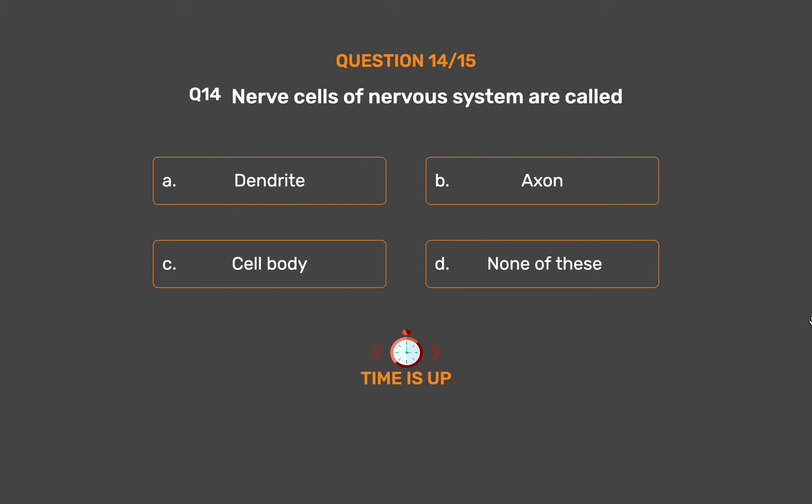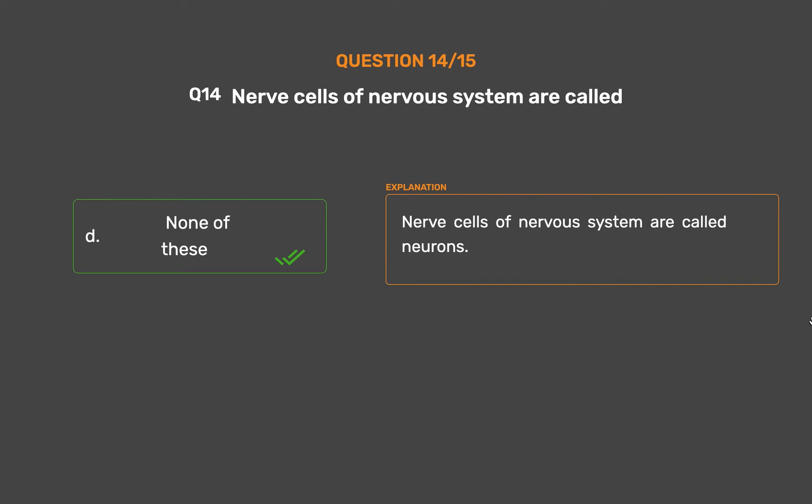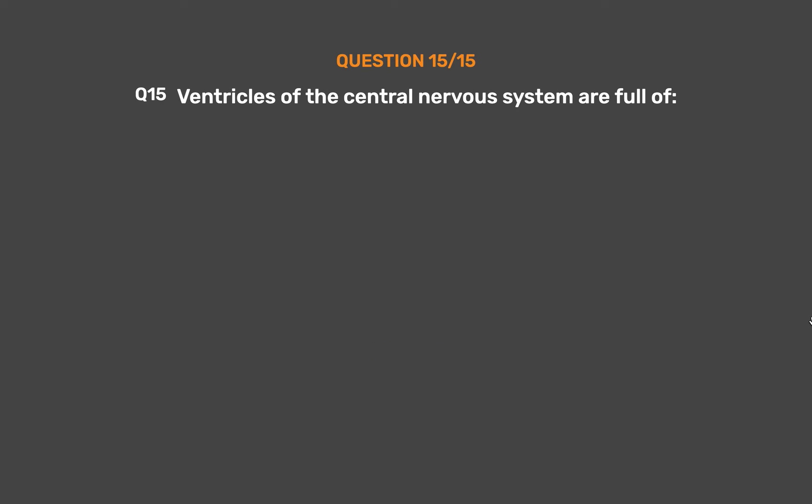The correct answer is Option D, None of these. Nerve cells of the nervous system are called neurons.